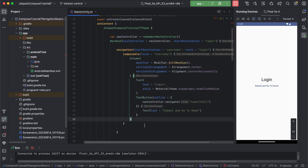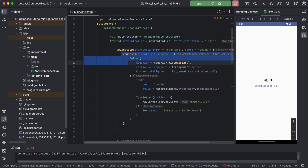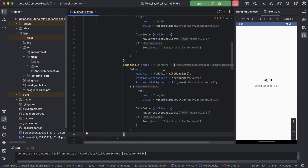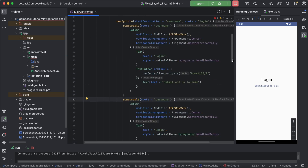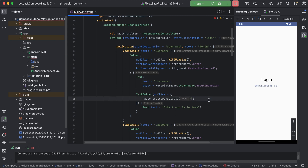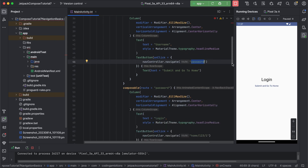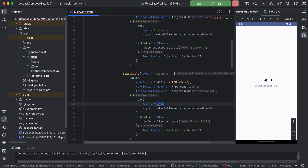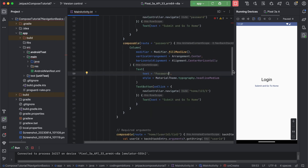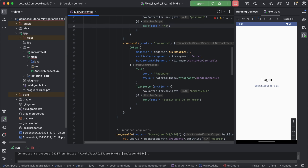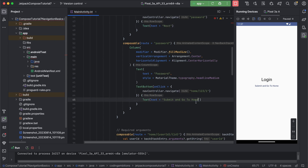We use the same `composable` function for the routes. Let's say this is username, and we have one more nested route for password. From username, how will we navigate to the nested route? It's the same as usual - we pass the name of the route, that is password. From username we go to password. Then from password, we have a next button, and a submit button to go to home - from there we navigate to home.